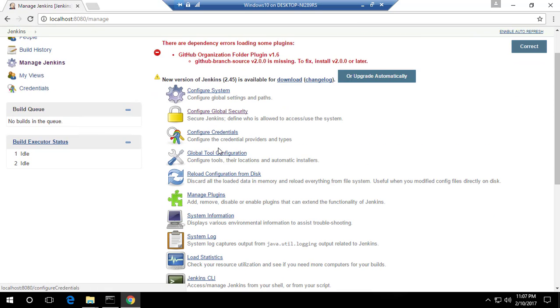Now, once again, let me leave this. If I go to Manage Jenkins again, you can see there is something called Global Tool Configuration - a very important option here.